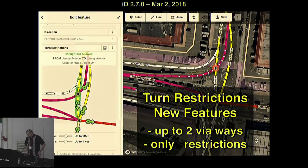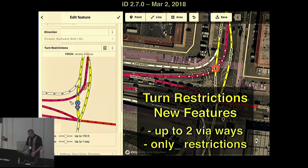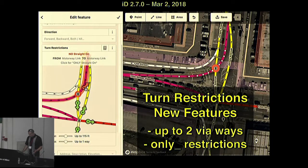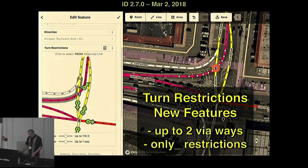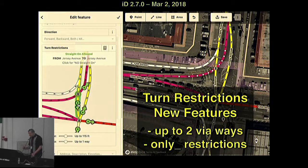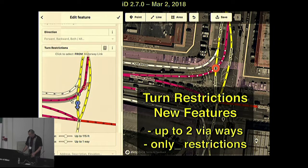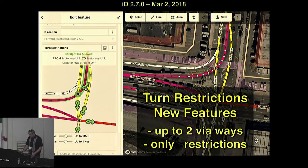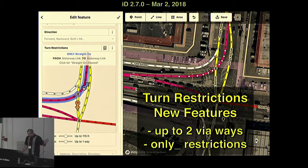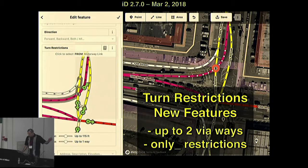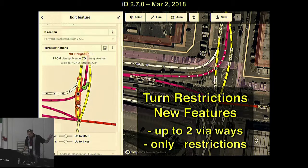Then in March, version 2.7, we released a big update to the turn restrictions editor. Now it supports adding via-way restrictions and only restrictions. It also highlights the paths you take through intersections so you can really understand the effect of what you're doing. Via-ways are important for mapping things like no U-turn across a dual carriageway. This example shows adding some 'only straight on' restrictions to simplify a channelized intersection.